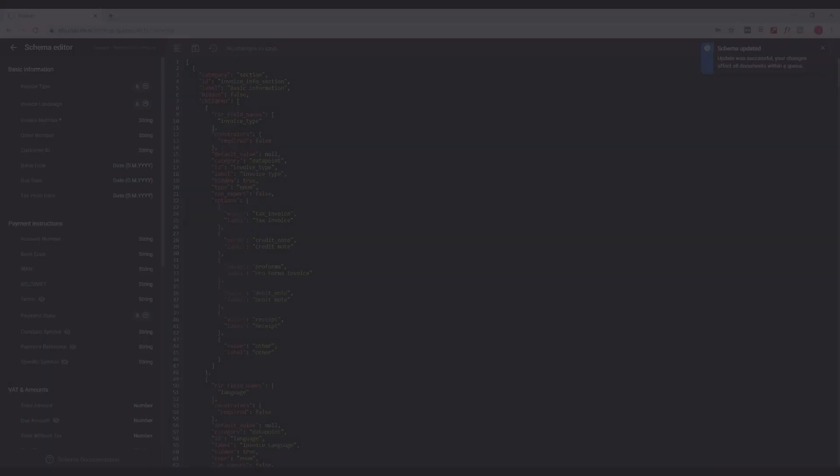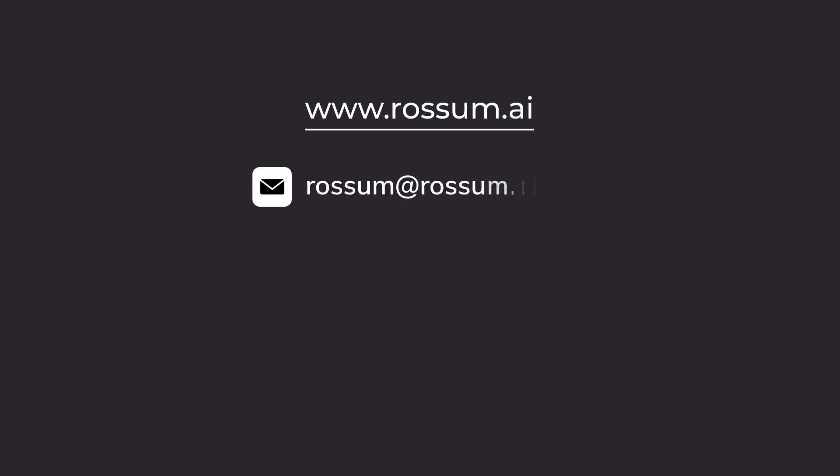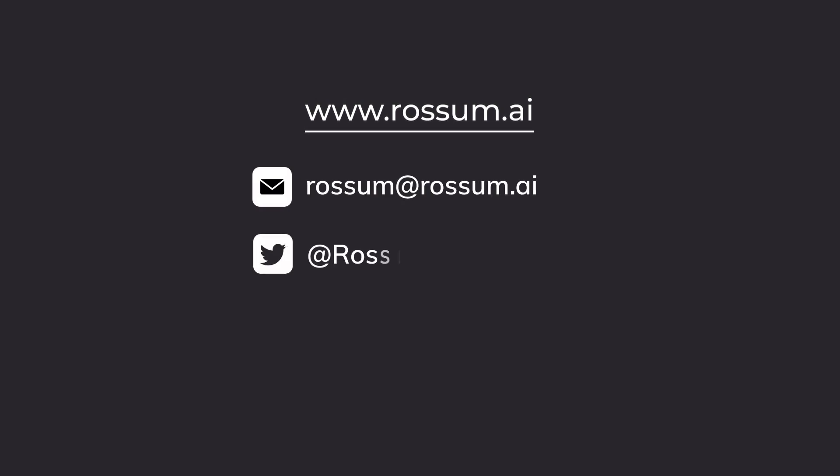This is how you customize your Rossum schema. Want to try it out for yourself? Set up a trial account by following the link in the description.